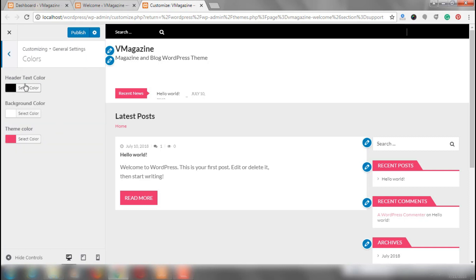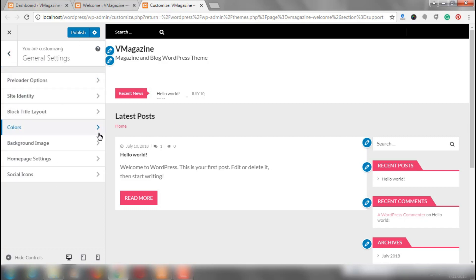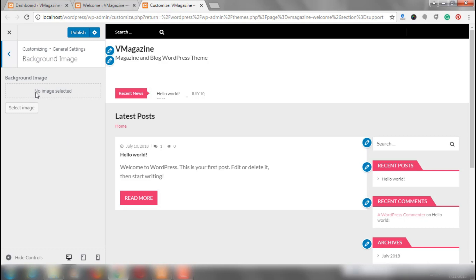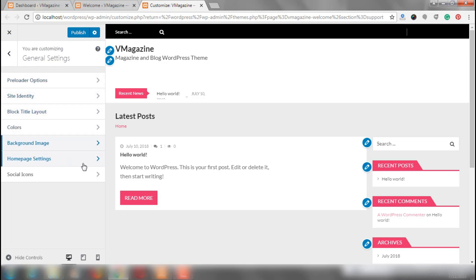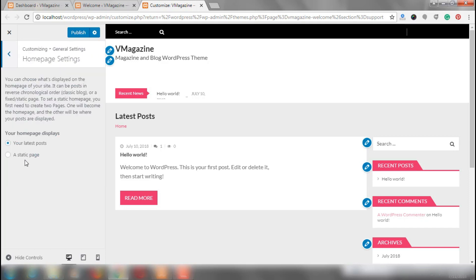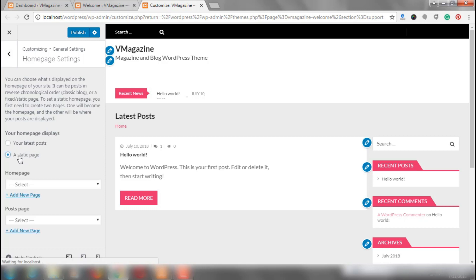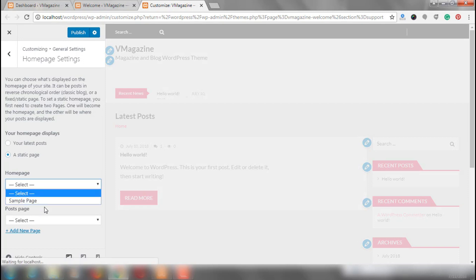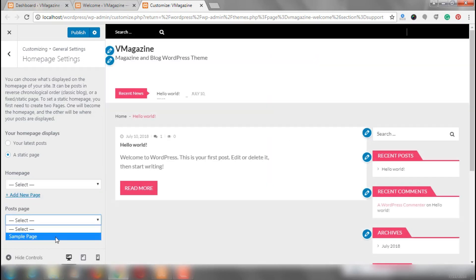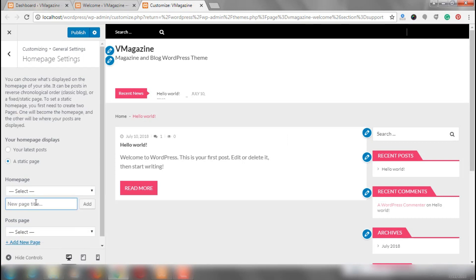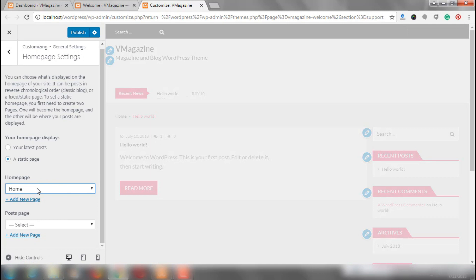Moving on to colors — I want these colors to be exactly the same, so no changes here. Background image — putting up a background image does not sound so good, so I am skipping that part. Now, homepage settings — here you can choose to display your latest post or a static page. I would want to display a static page. I have not created any pages as such, so there are no options. But now I am going to add a new page and name it home. So homepage is my static page.